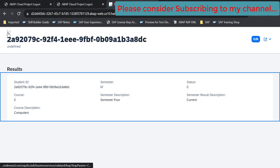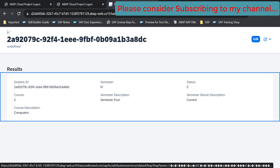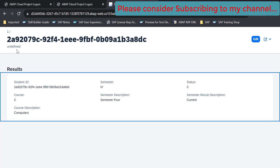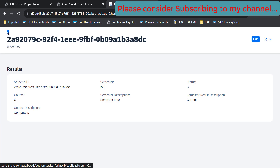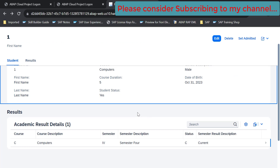So this is how we can use create by association in an unmanaged scenario. That's all for now in this video. If you like the content, please consider subscribing to my channel. Thank you.